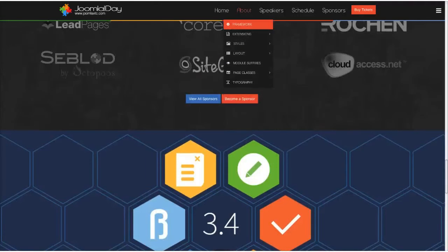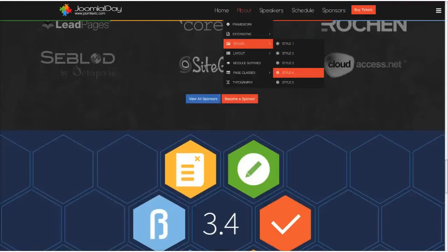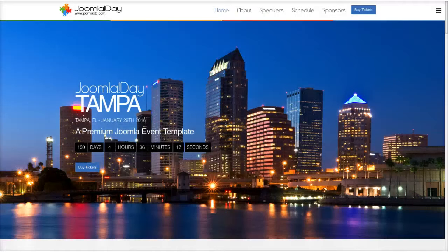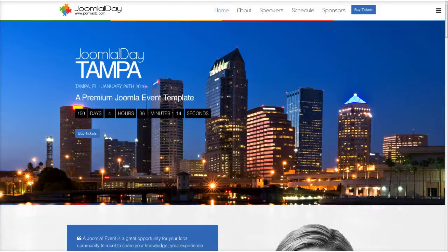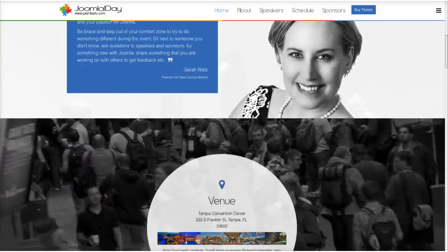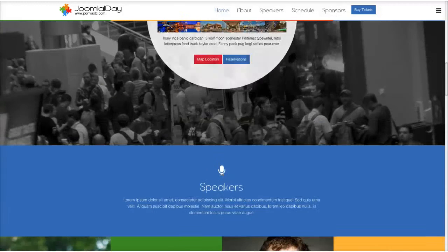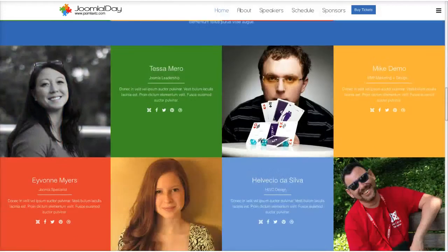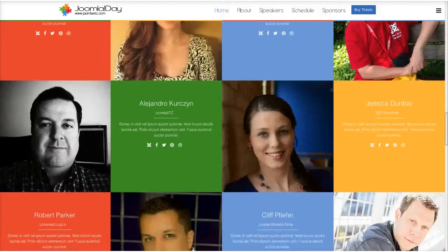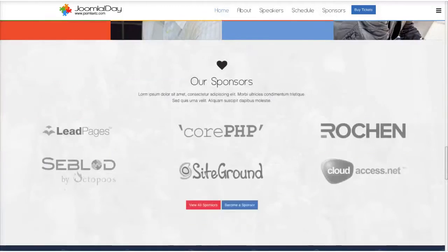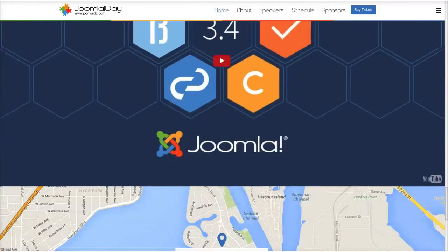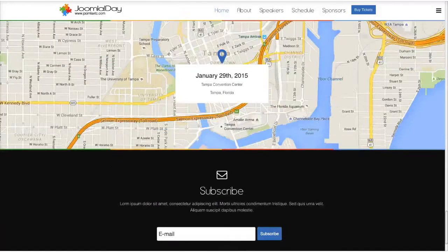Our final style is Style 5. It's a blue style, but we switched out the image with a picture of Tampa. We made the venue a circle, used blue and then the Joomla colors, and then the same for the bottom.